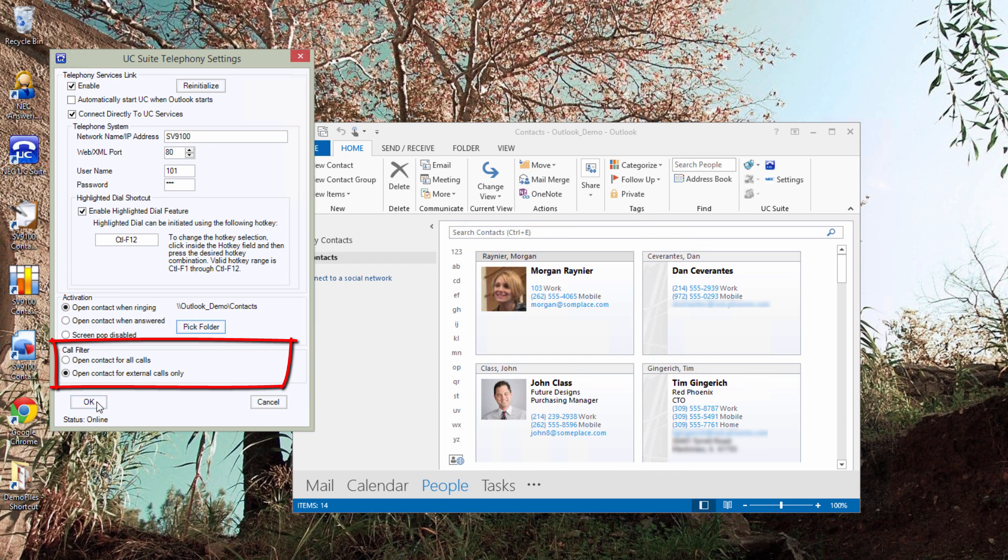And that's all there is to configuring the Outlook add-in for Outlook screen pops, dialing, and Highlight Dial.